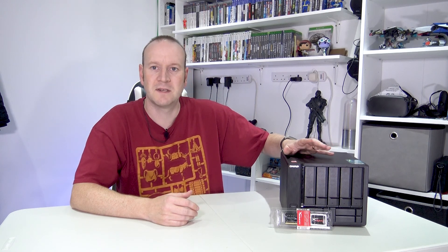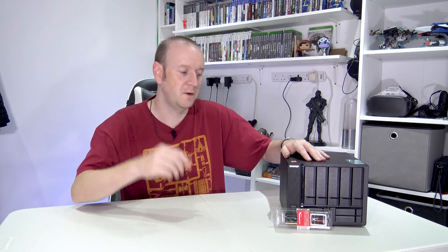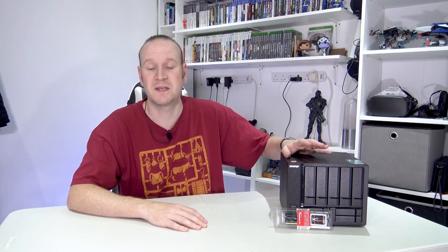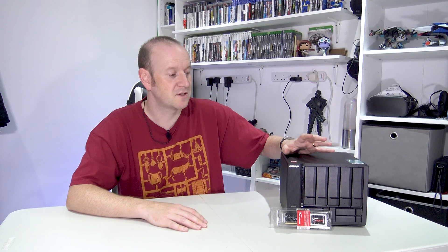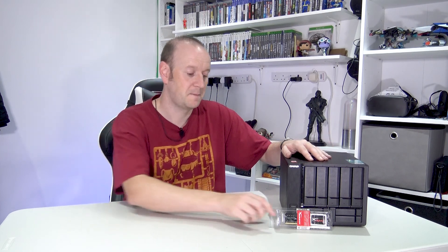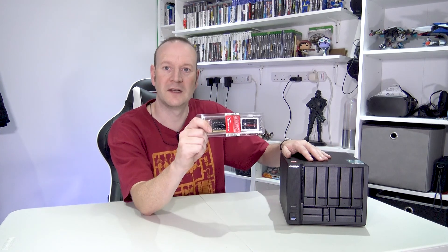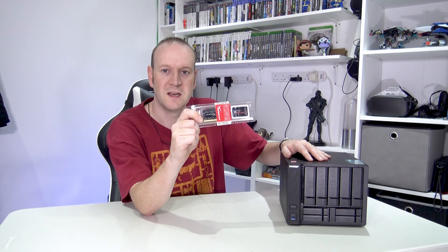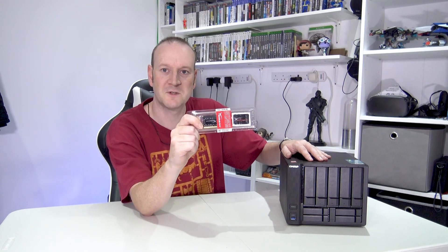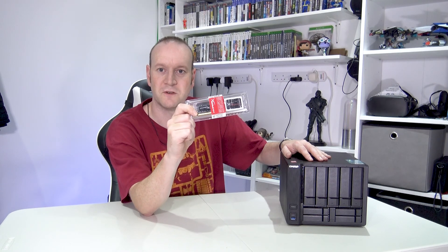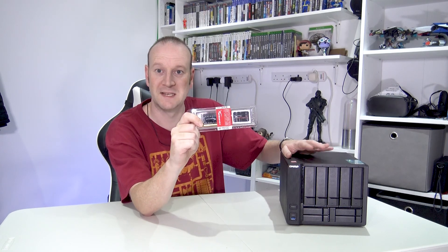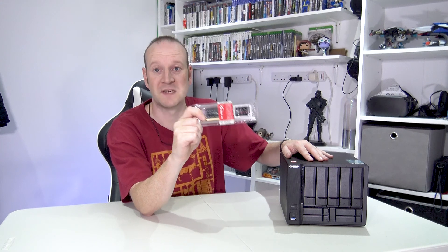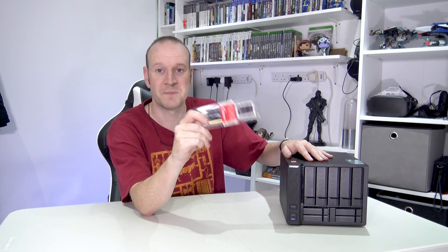Now I did do an unboxing video a while ago and I'll link it up here for you and that shows you the initial setup and the unboxing process for this NAS. Now when I bought this I did skimp a little bit and I cheaped out and bought the 2GB version. It does have a free SODIMM slot inside and today we're going to have a look installing this Kingston HyperX DDR4 2400 SODIMM RAM module into here to give it a grand total of 10GB of RAM.